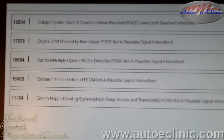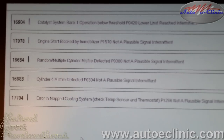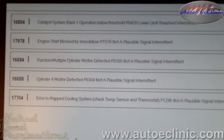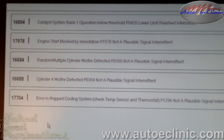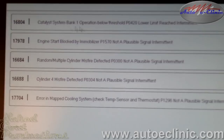Right now we're looking at the manufacturer-specific side of the computer. Every computer has two sides: your OBD2 generic side, or your manufacturer-specific side. In this case, it's a Volkswagen. Here we have five different codes on the manufacturer side. The very first being the catalyst system bank one operation below threshold, which gives you the P0420.